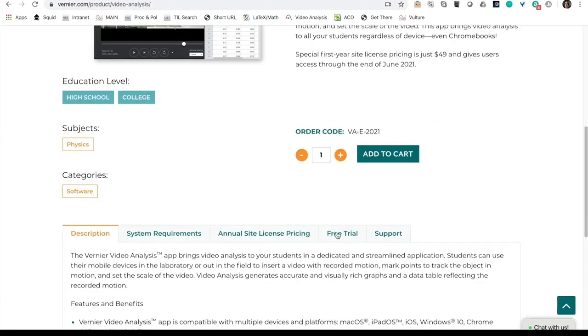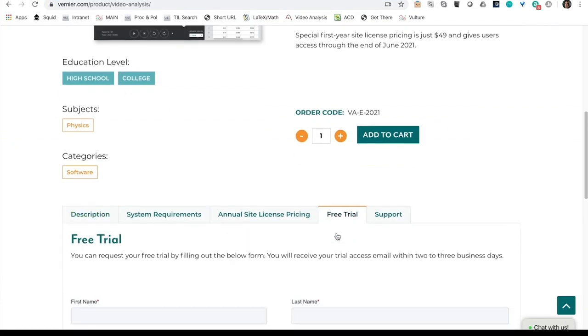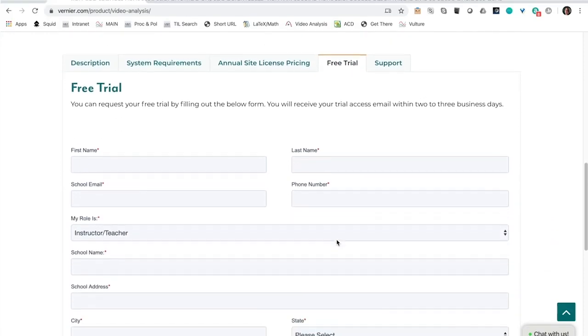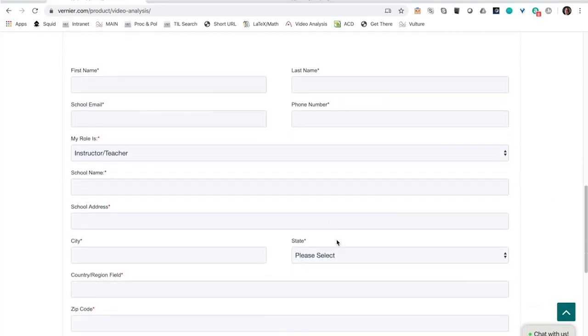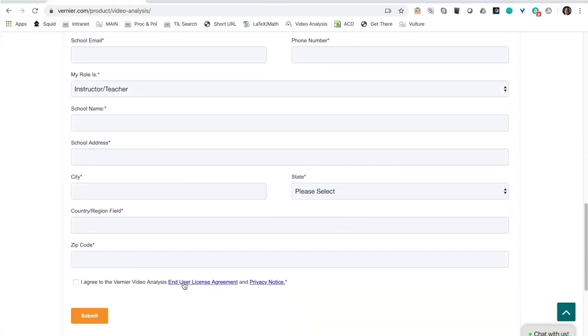Click on the free trial tab and fill out the form. Please agree to the end user license agreement or EULA. This will allow you to get started as soon as possible with your students.